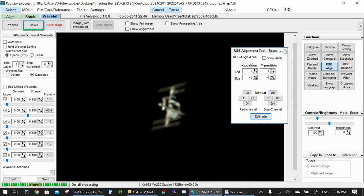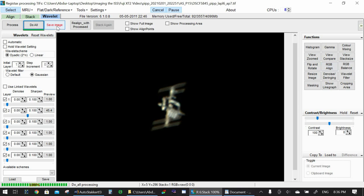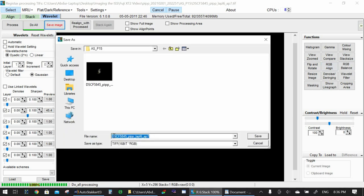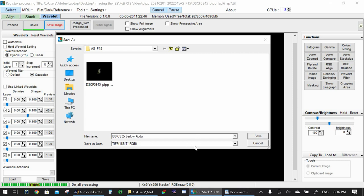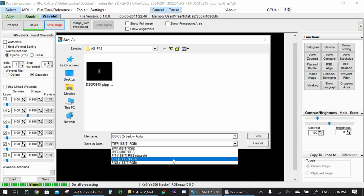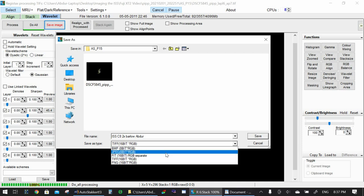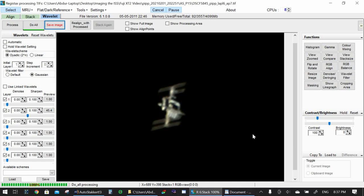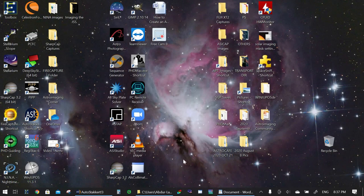So once that's done, you can close this, click save as or save image. And you want to name it something. You don't want to override that initial image. So I'll do ISS C8. There we go. Actually C8 Barlow. And you can save it as a JPEG, you can save it as a TIFF, whatever format you want. If you're going to process it more in some other program like Photoshop or GIMP, you can save it as a TIFF. If you're just going to share it as it is, you can save it as a JPEG. And I hit save. We are done. I can go ahead and close this. You can close AutoStacker.